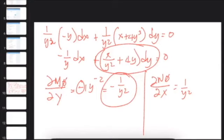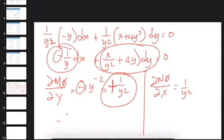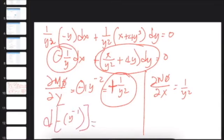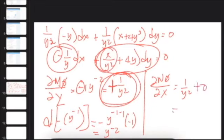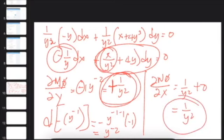Performing the exactness test on the new equation: partial derivative of new M (negative 1 over y) with respect to y is positive 1 over y squared. Partial derivative of new N (x over y squared plus 4y) with respect to x is 1 over y squared. These are equal, confirming the equation is now exact. The solution can proceed to integration.